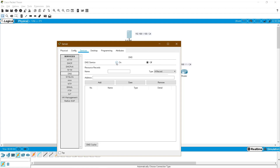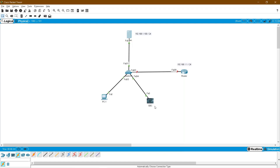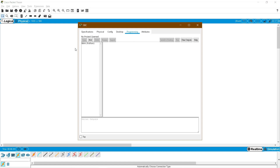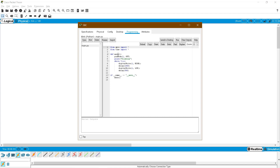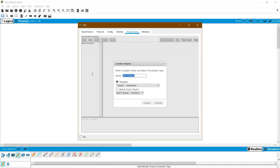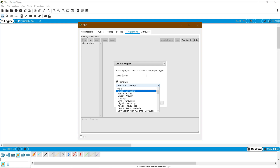For email resolution, your local area network must have a DNS server — only then can your email be resolved. So first I am creating the DNS domain name. Enable the DNS service and create a domain name called cisco.com with the server IP 192.168.1.100, then add it. Now go to the SBC programming tab. By default all SBC and MCU devices come with the blink program. We need to create a Python program for email, so click the new button and name it.